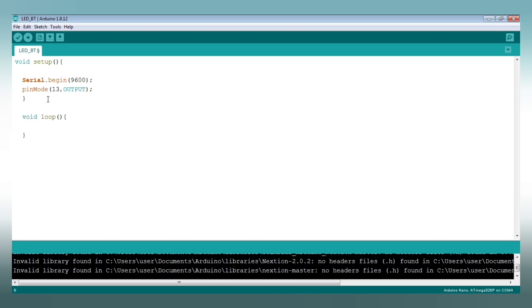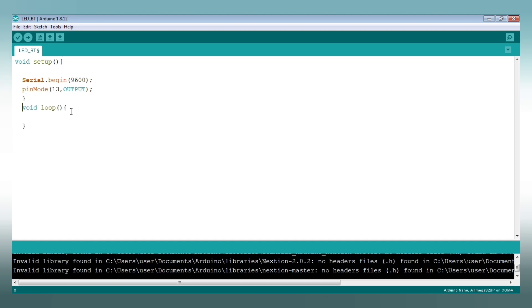We can type the coding. Now, an if statement is added. Select the curly braces, then add a command. Open bracket and close bracket. Then select the Bluetooth value at g0.